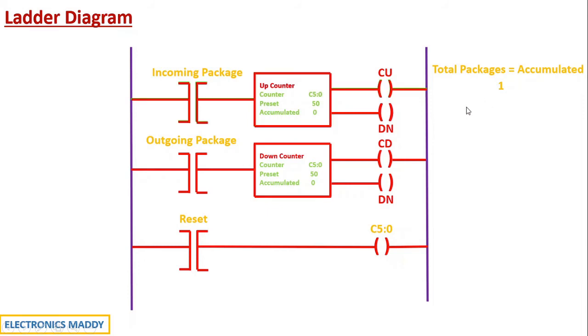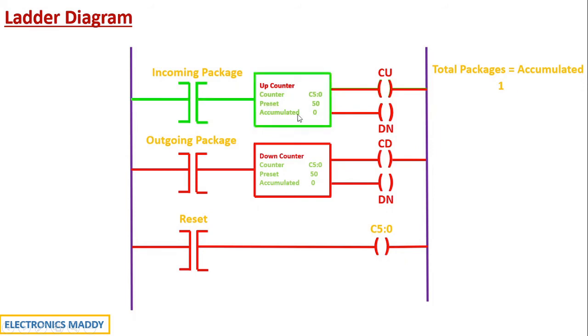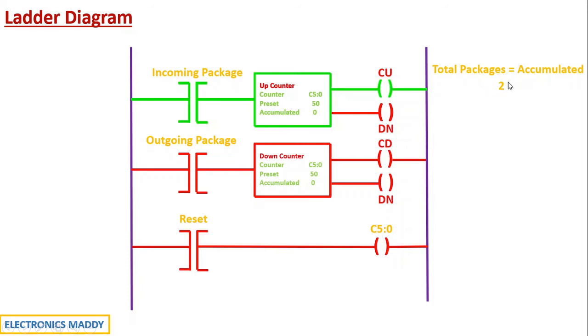At some point in time, once the package leaves, the sensor gets deactivated. And now let me assume another package is entering. So the contact again gets energized, the rung gets energized and the up counter again gets energized. The counter enable bit again goes to high state according to the working of up counter. So consequently, the total number of packages now in the material processing system will be equal to two. So up till this point, I hope the concept is clear.